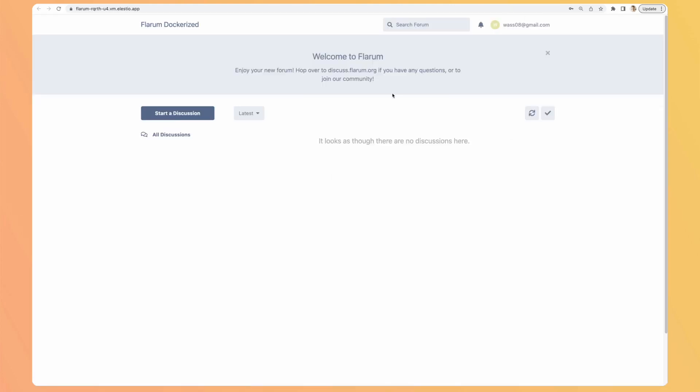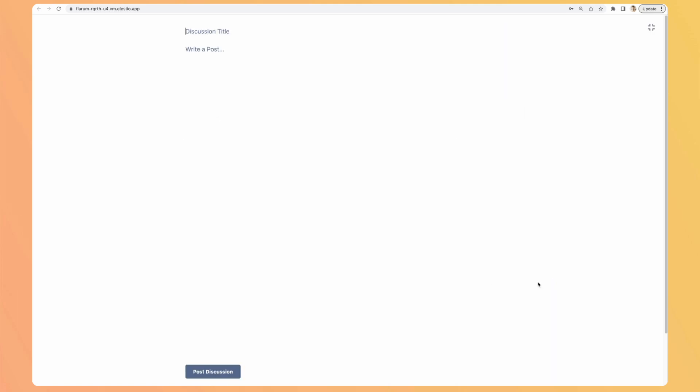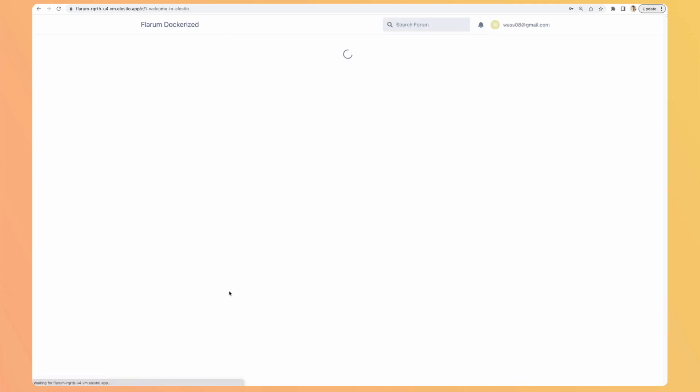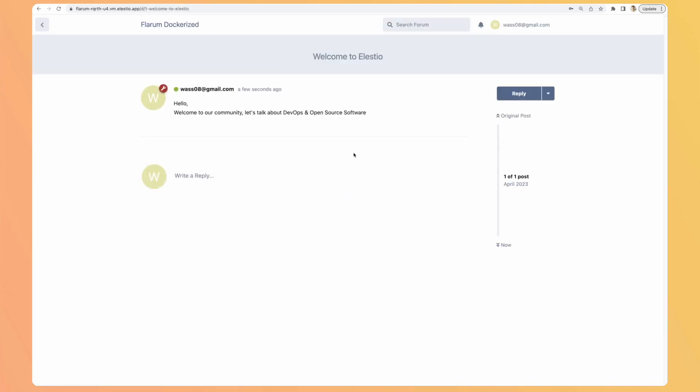I am an administrator, but let's start by creating content. Start a discussion, I will expand it. We have a title and some text. It's quite basic and simple, but by default, this is what we have. Welcome to LSTO, hello, welcome to our community. Let's talk about DevOps and open source software. Here, and post discussion. And then here I have my first conversation on this instance.